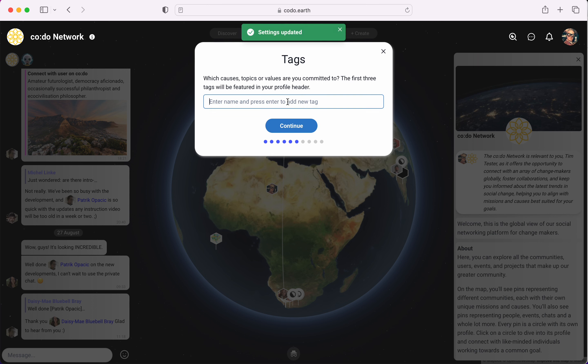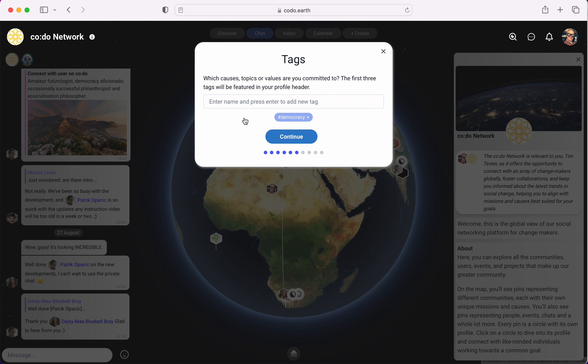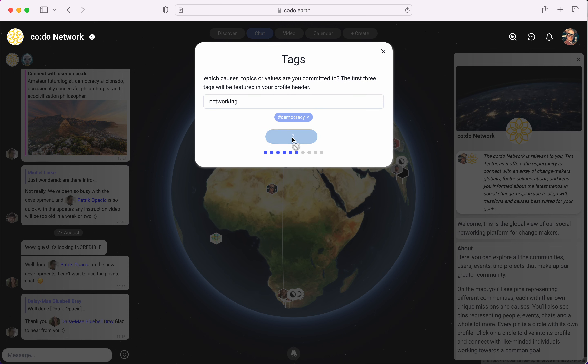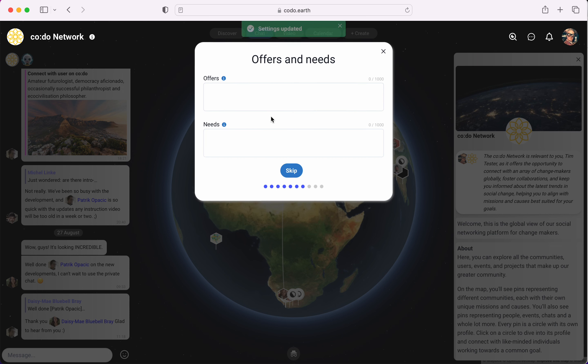Which is kind of a silly hurrah but at least it's a mission. Then I can select a number of tags of things I'm interested in. Let's say democracy, let's say networking. That doesn't exist yet, cool. We'll click continue and that will now show up as a new tag.